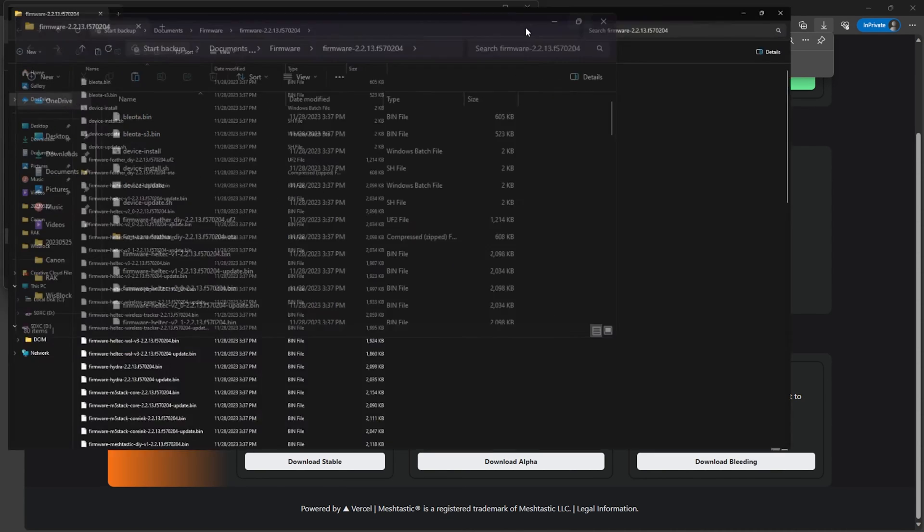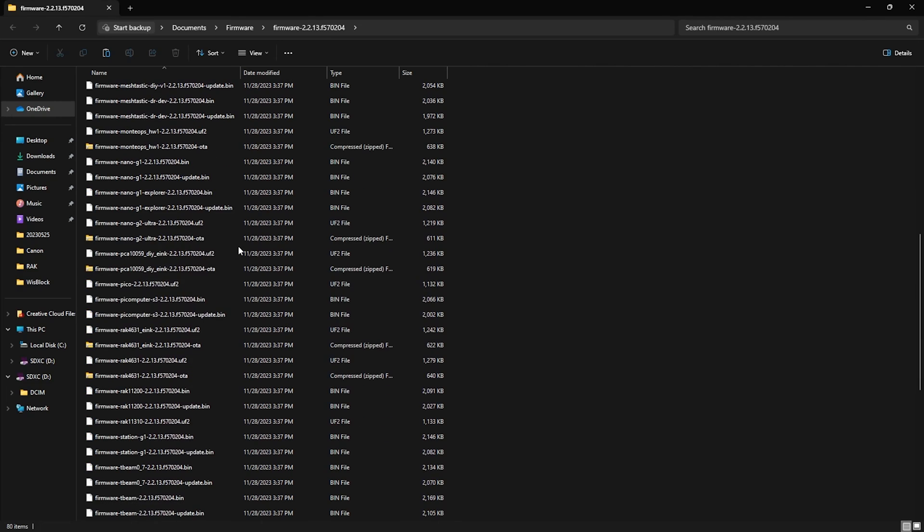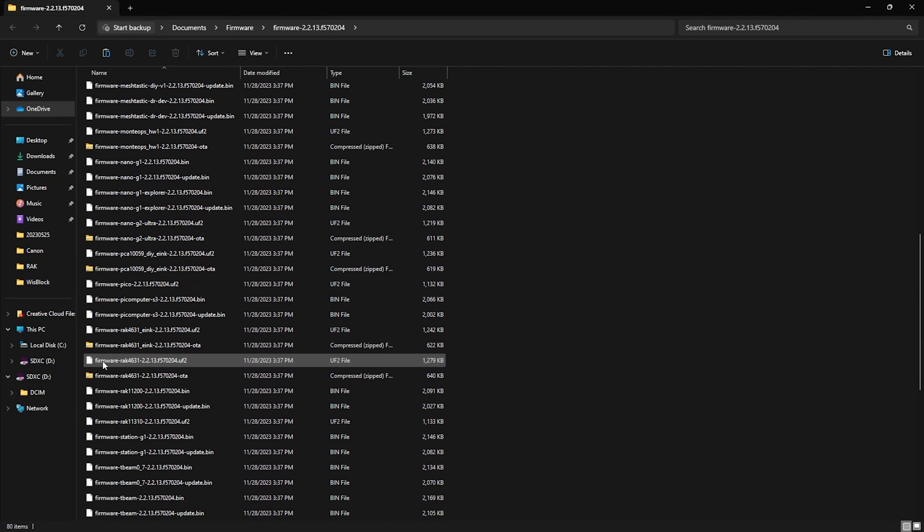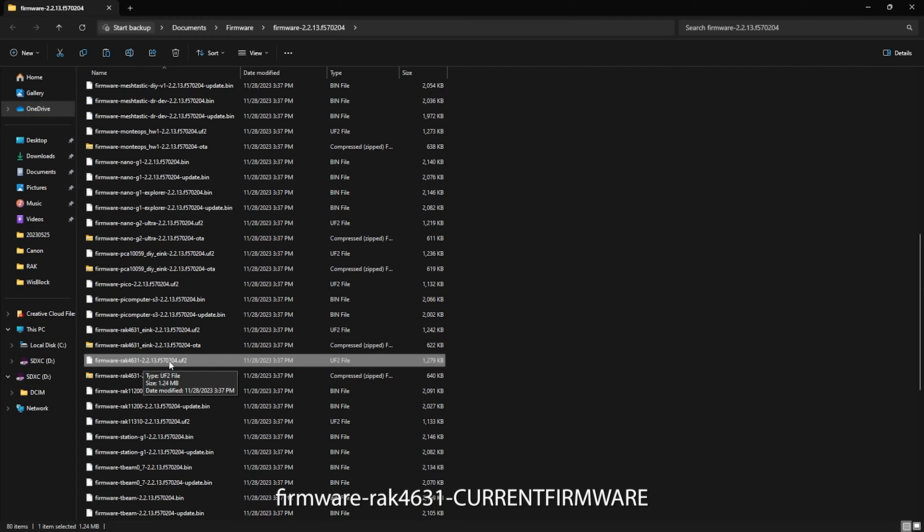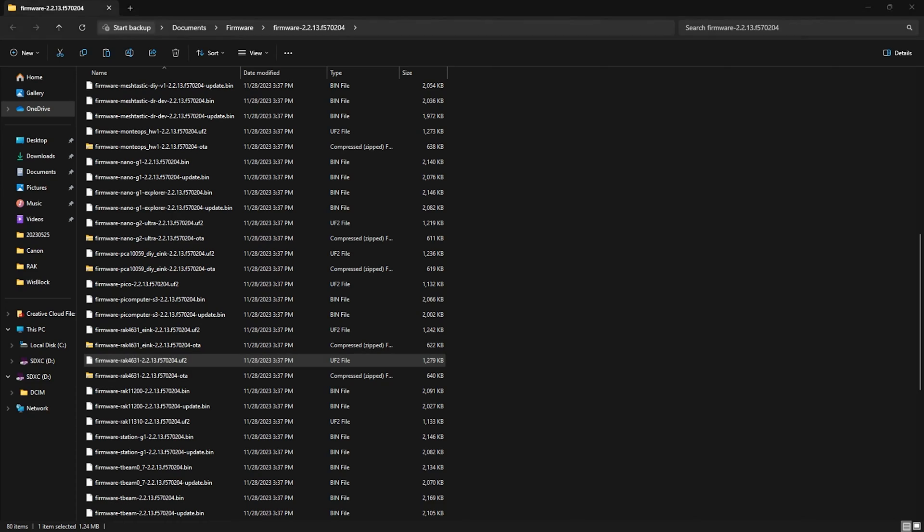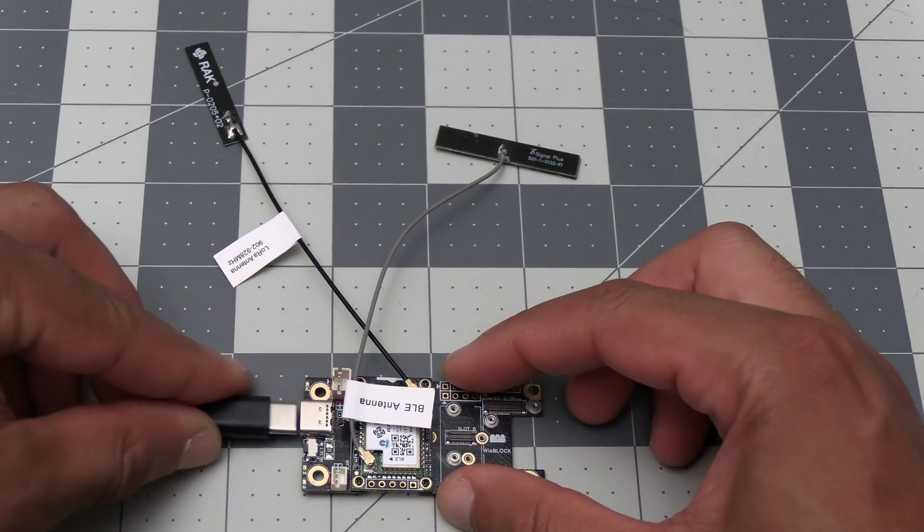With the file contents, in this folder you'll see firmware for all of these supported devices. Scroll through and you'll see a firmware file named firmware-dash-rak-4631-dash and then the current firmware number. Take note of this file's location as we'll need it for the next step.